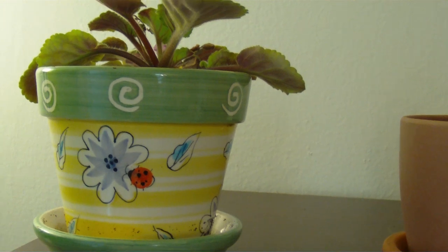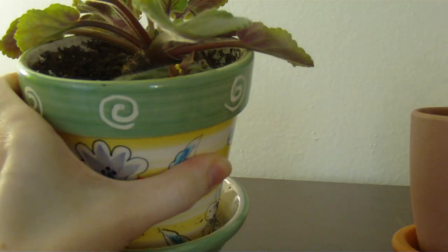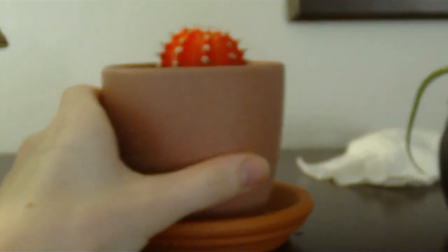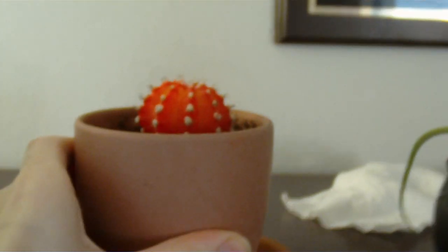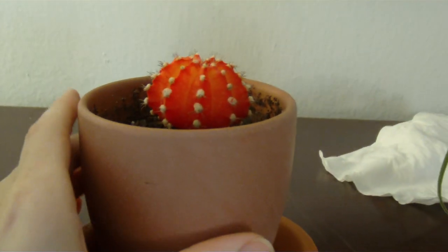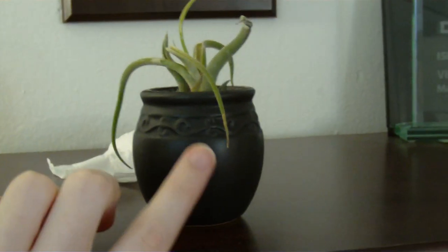Up top, on the top of my desk, are some plants. That African Violet has seen better days. That cactus has seen better days. And the airplane's actually doing alright.